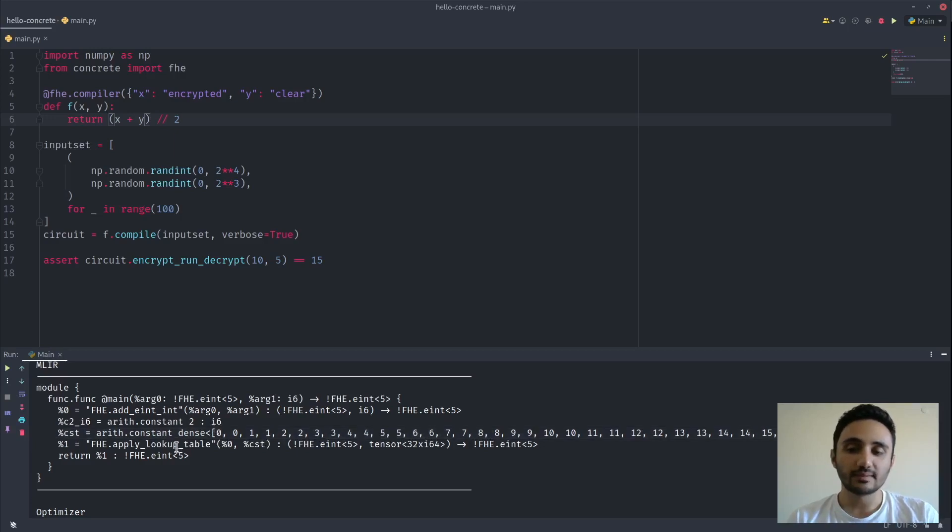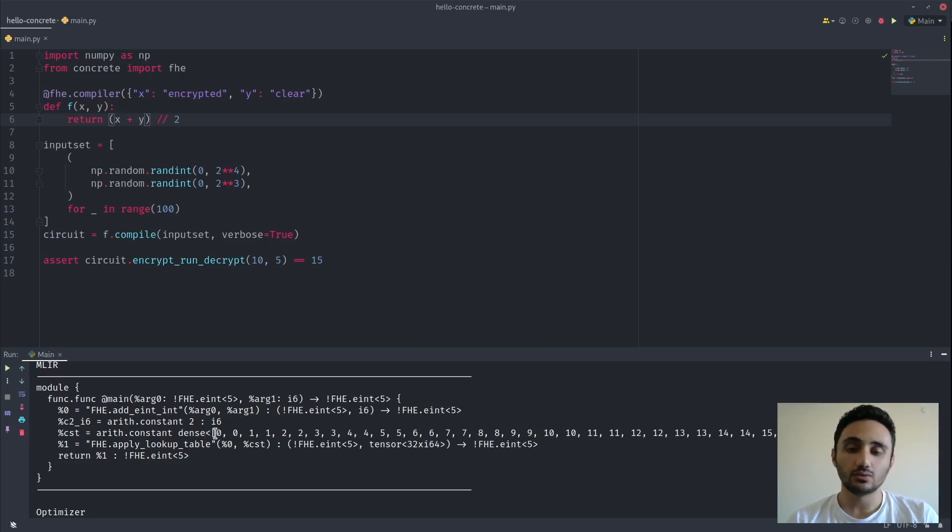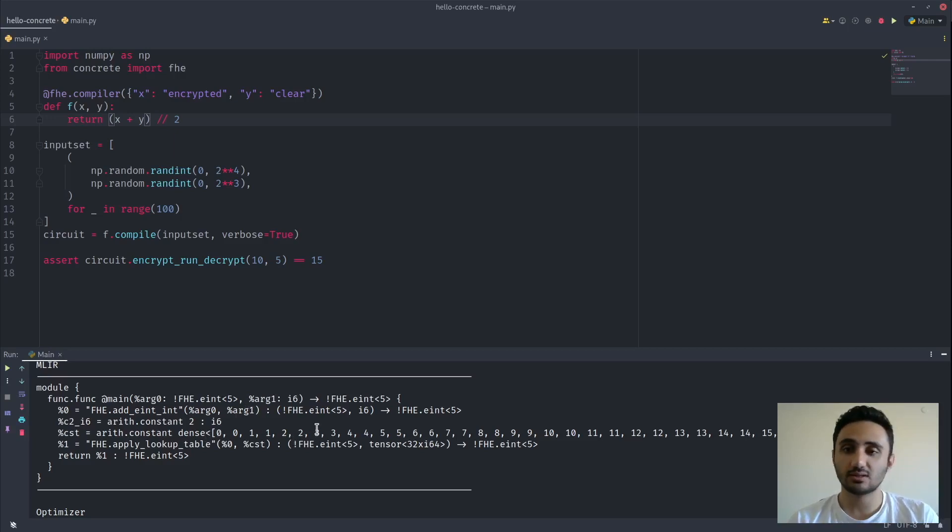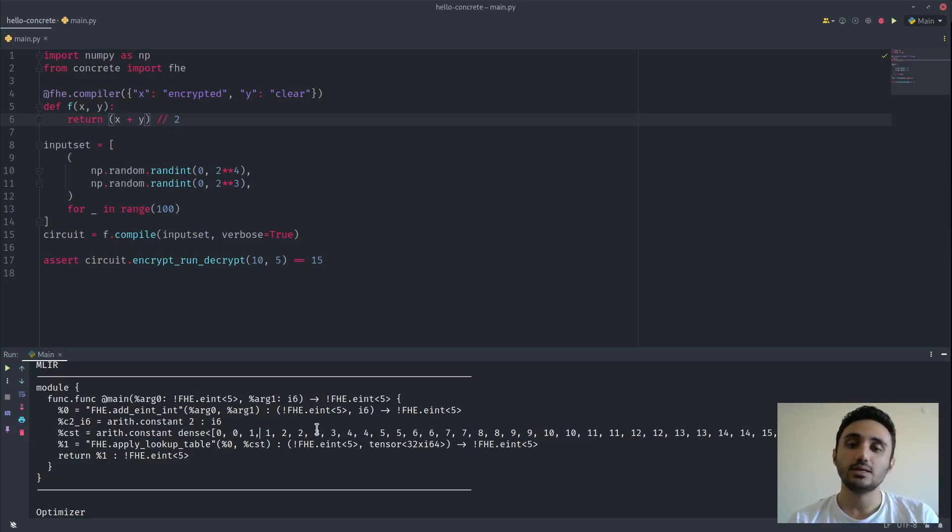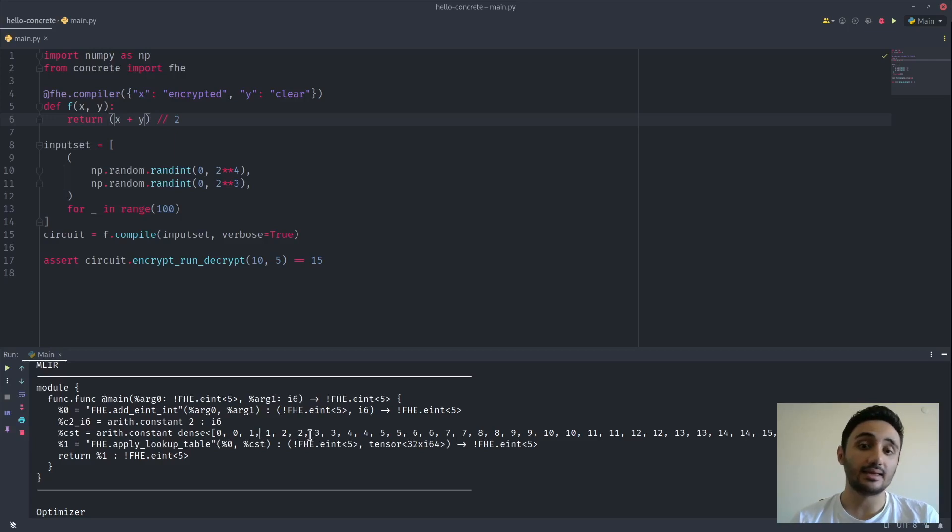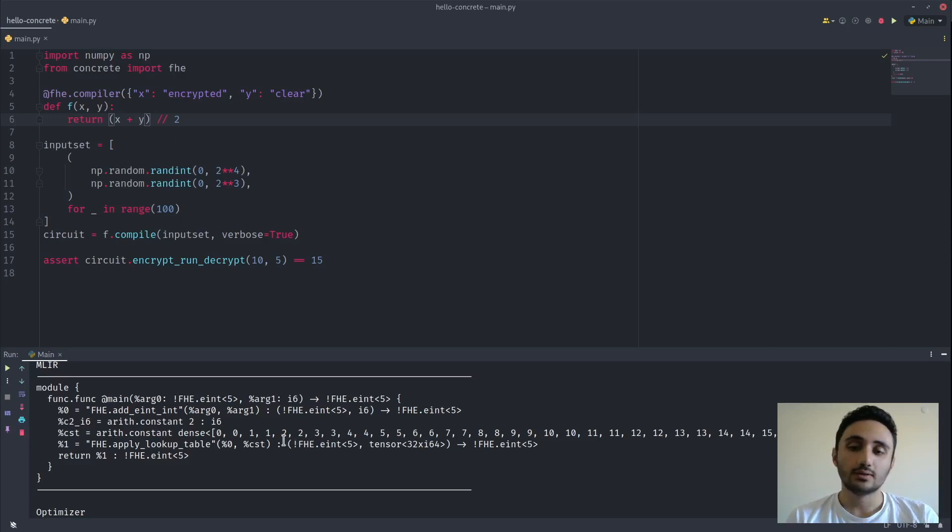Table lookups are very powerful, and they can be used to perform a lot of things in concrete. They can be used to compute bitwise operations, maximum between two values. They can be used for comparison, and they can also be used for non-linear operations such as activation functions for neural networks. So they are very powerful tools.